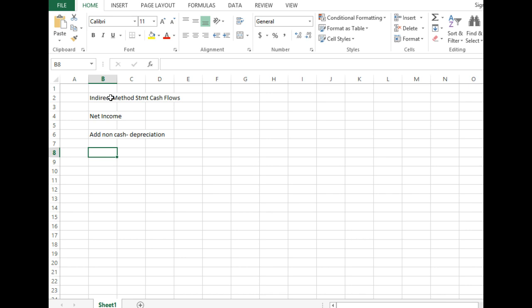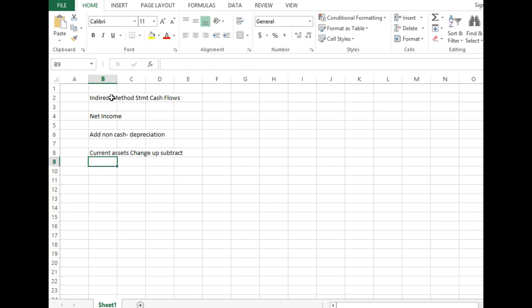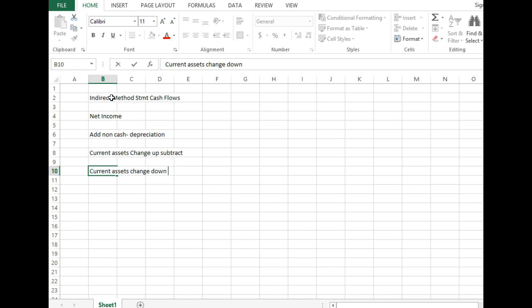So if our current asset change is positive, so if they went up, are we going to add or subtract that amount? We're going to subtract. And take a look at our current assets and look at the change. If they went down throughout the year, are we going to add or subtract? We're going to add.